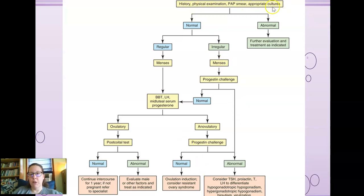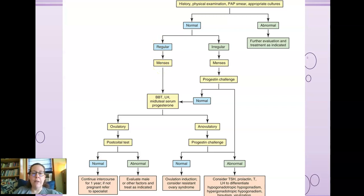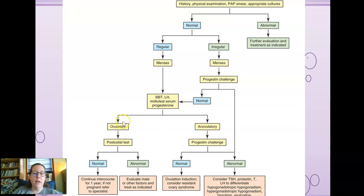The evaluation starts with history, physical exam, and pap smear. If regular menses are present, we evaluate basal body temperature, LH, midluteal serum progesterone, and determine if ovulation is occurring. If ovulating, do a post-coital test. If normal, continue intercourse for a year; if still not pregnant, refer to a specialist. If not ovulating, do a progestins challenge. If normal, induce ovulation and consider resistant ovary syndrome. If abnormal, check thyroid, prolactin, testosterone, and LH to differentiate. Thyroid health is tightly related to reproductive health in females.